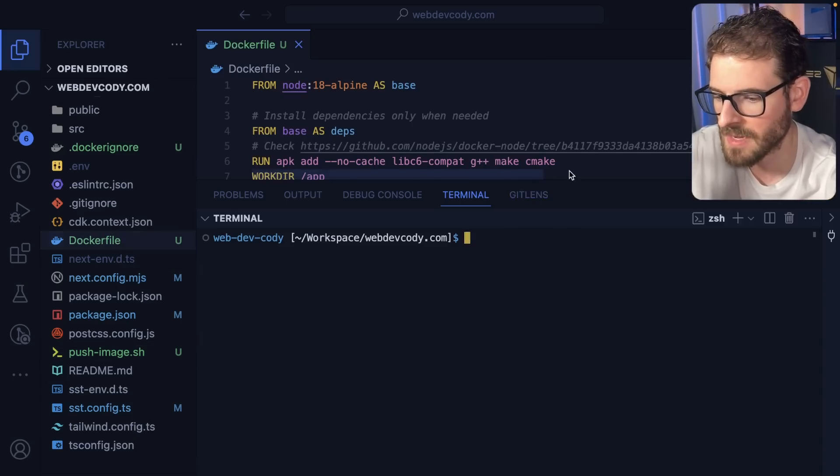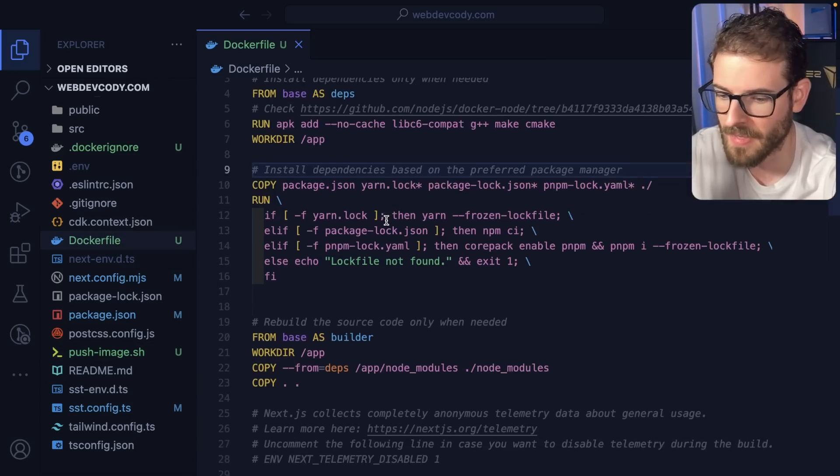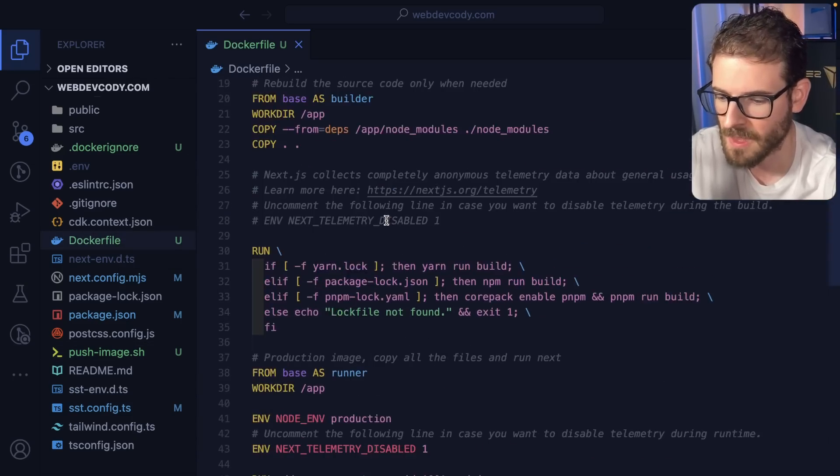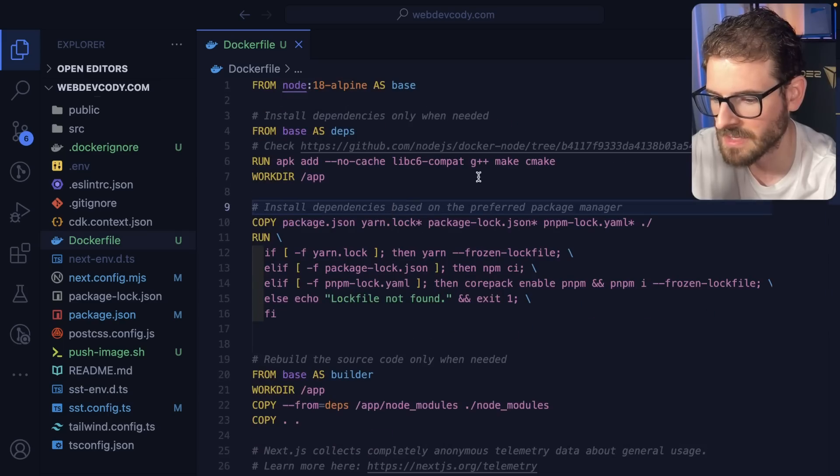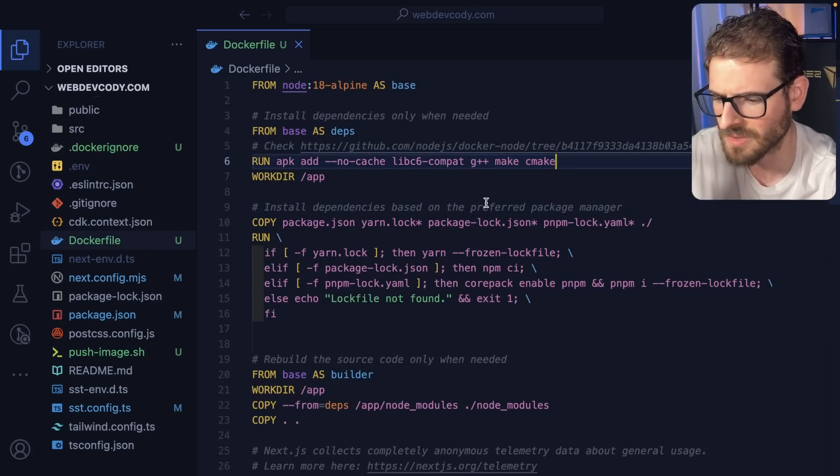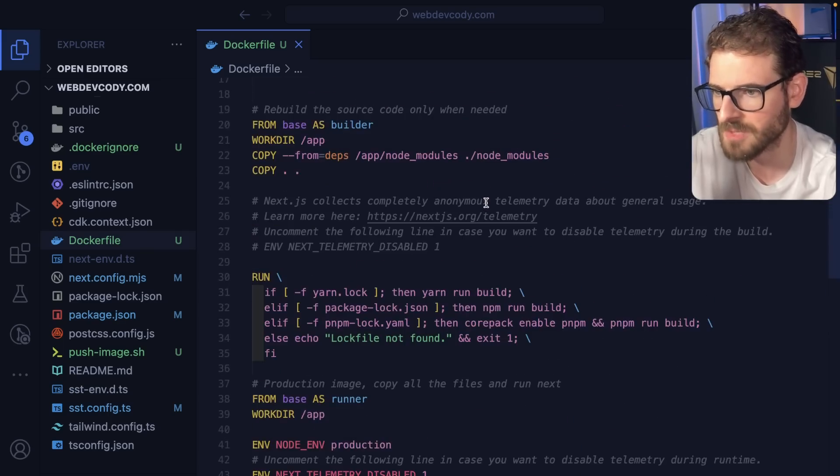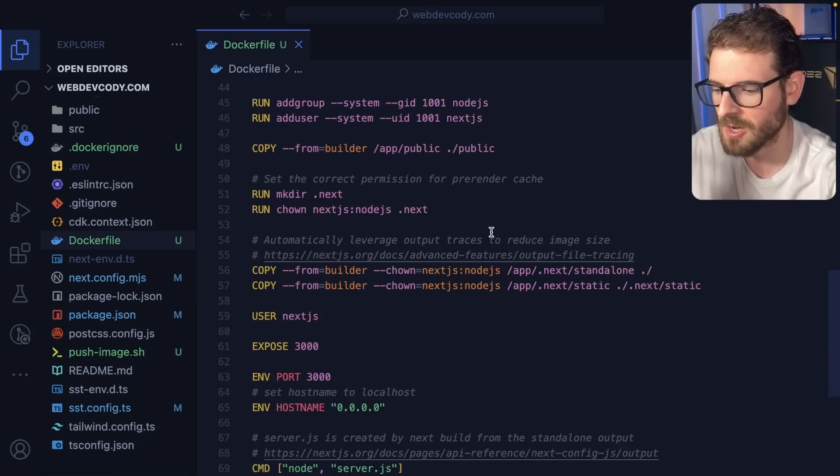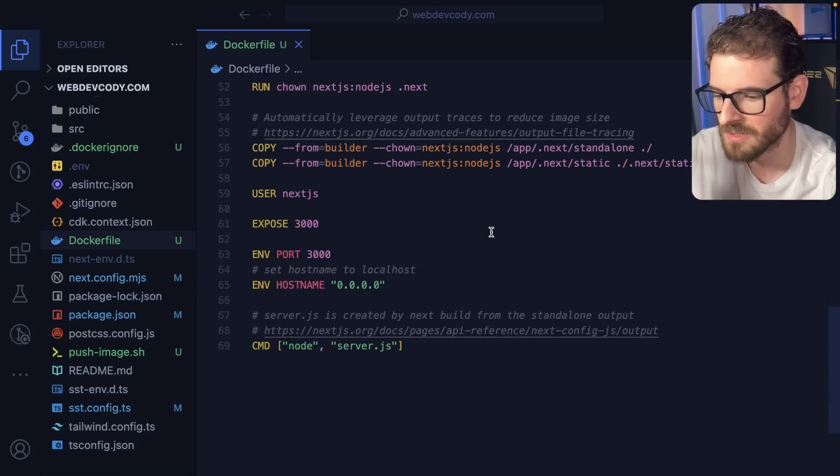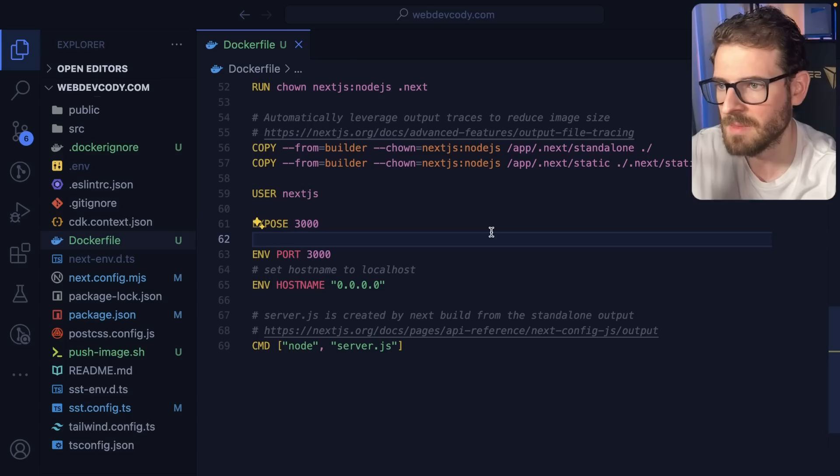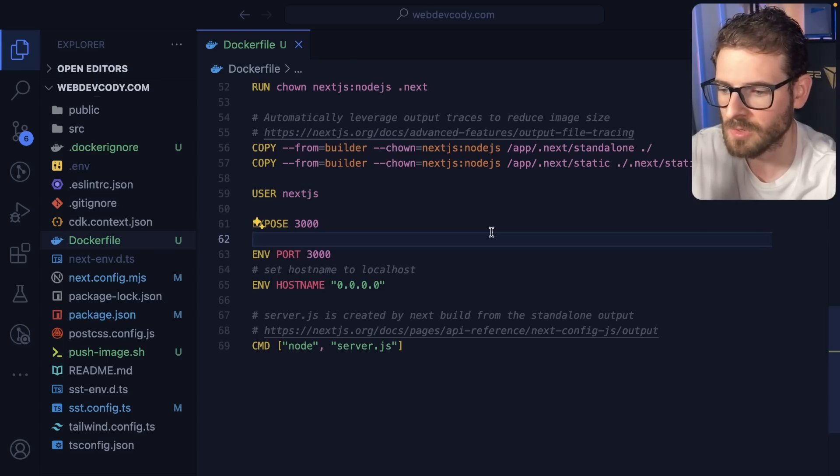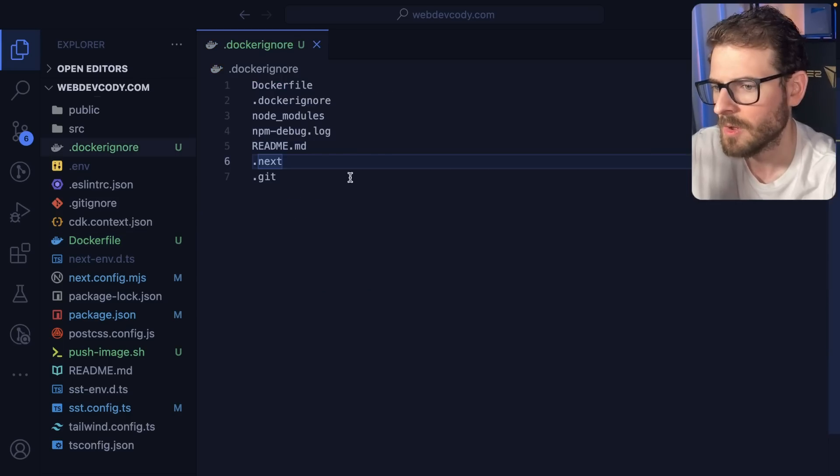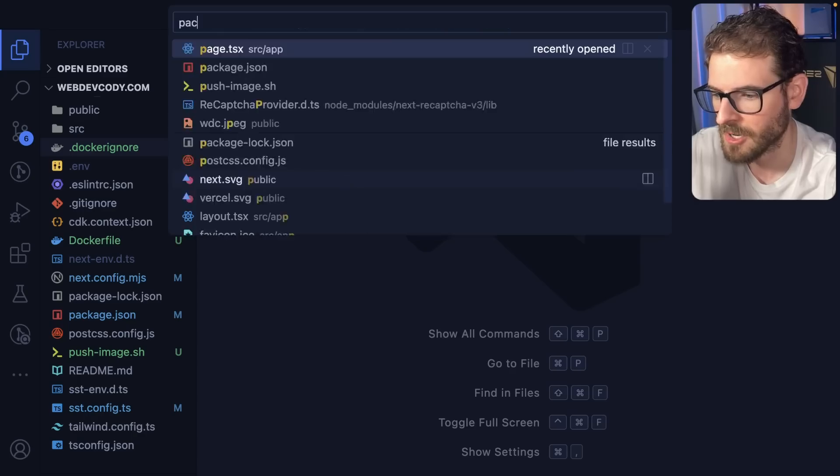The first step is you have to grab a Docker file that they provide you, although I did have to spend some time fixing this by adding G++, Make, and CMake because this wasn't working just by copying and pasting their example. But you add this Docker file to your project, and then you can build it to make an image and post that image somewhere so that you can run it. Also, be sure to add this Docker ignore or your file will be very large.